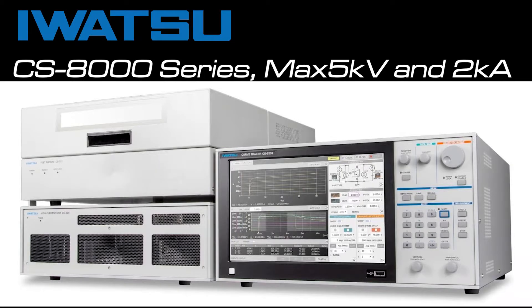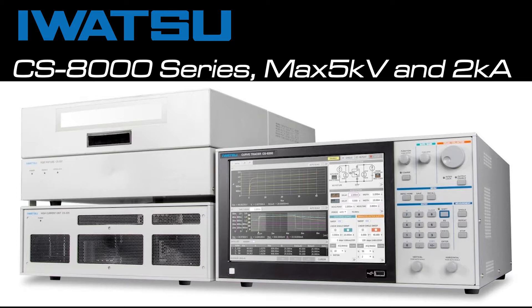Iwatsu launched the new Cartrazor CS8000 series. In this video, we are going to show you special features and demo of the CS8000. So, let's get started.